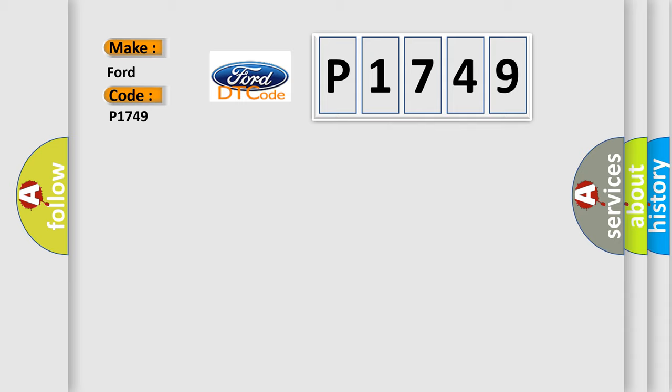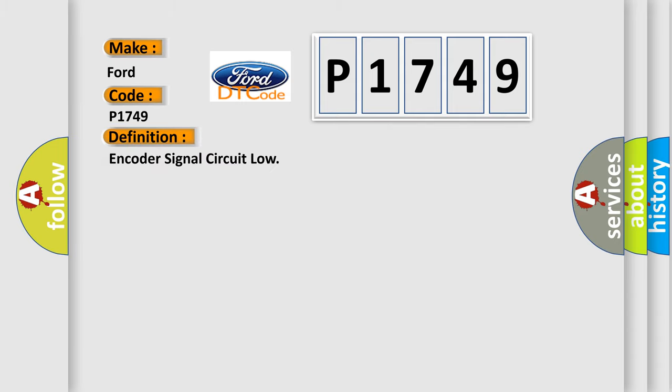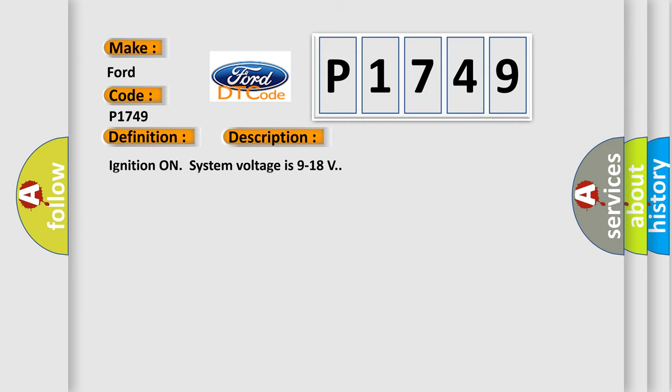The basic definition is encoder signal circuit low. And now this is a short description of this DTC code. Ignition on system voltage is 9 to 18 volts.